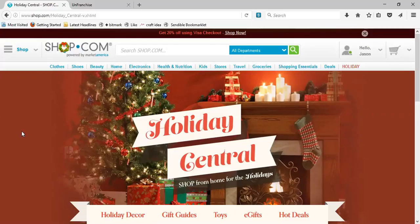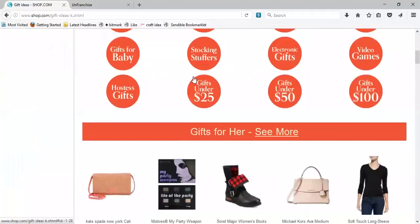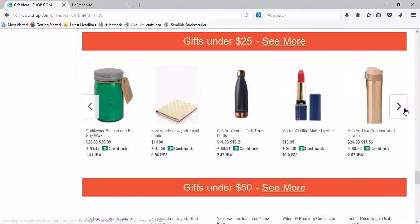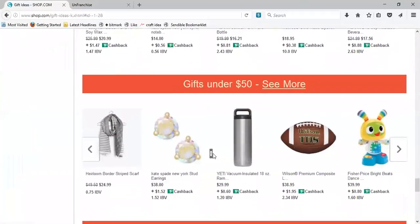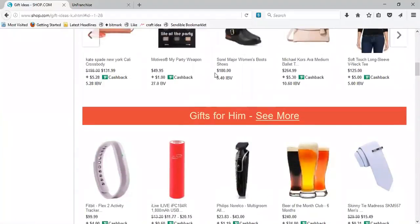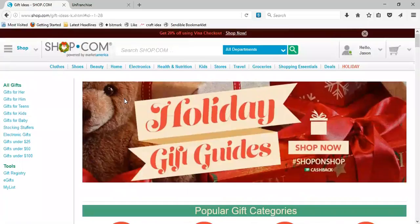Get to know that holiday tab. Get to know those gift guides. Go through the buying guides — click on it, get the gift ideas, click on gifts under $25, take a look at some of the ideas. Use the tools available. Can you believe that we get this technology for $129.95, renewable at $99.95 each year? It's simply incredible what we have at our fingertips.